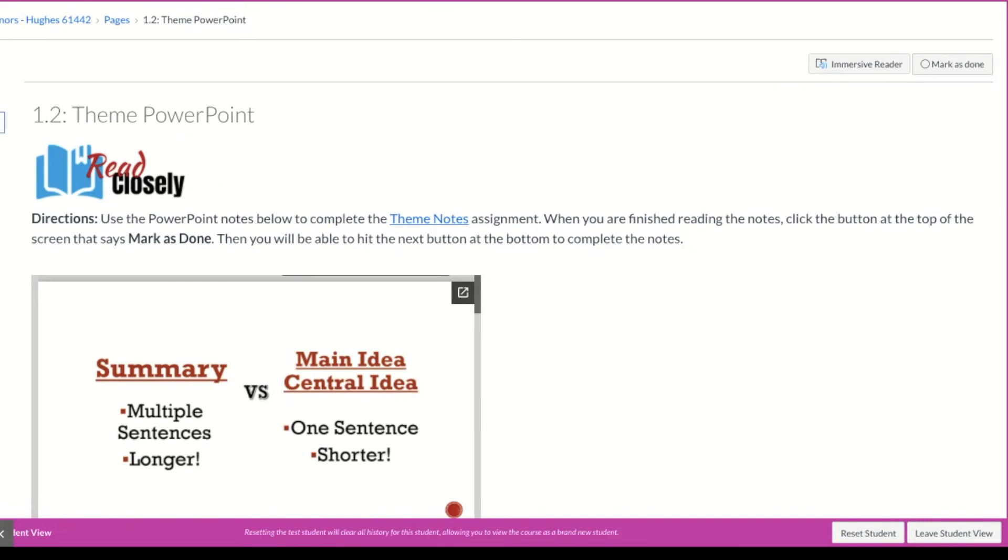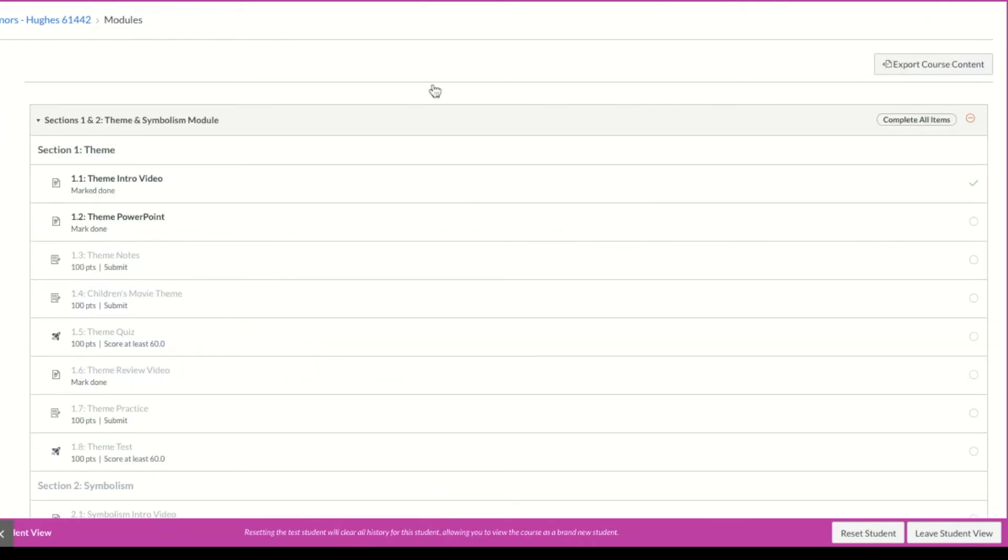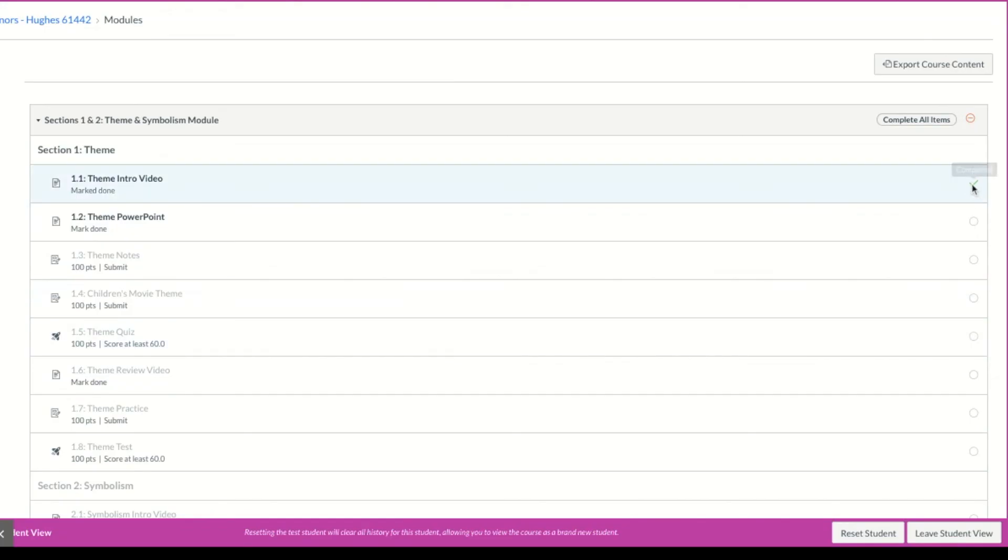If we go back and actually look at the modules, you will see that now I have a green check mark beside this assignment. And the rest of these are little open circles because I haven't done them yet. But as I do them, I'll get that green check mark. And if I hover over it, it says completed. So I know that I'm good to go.